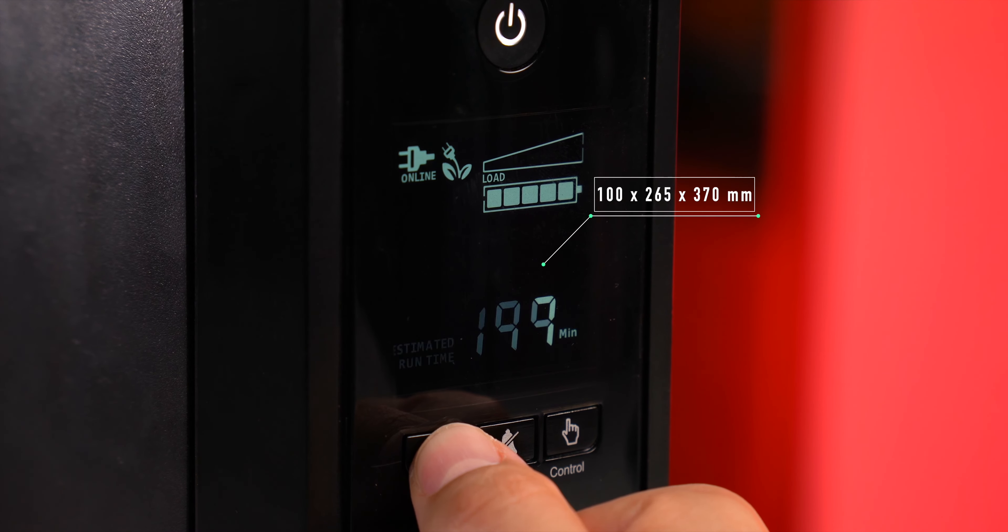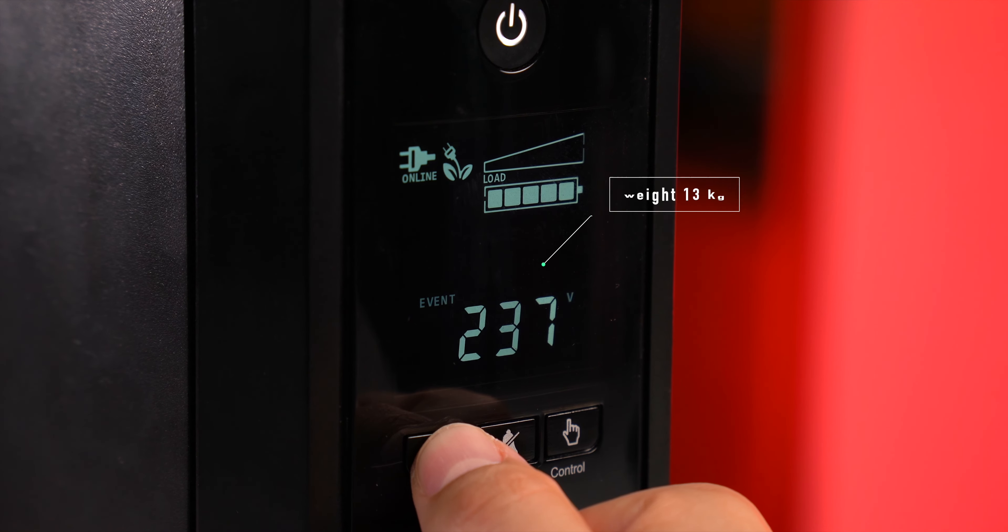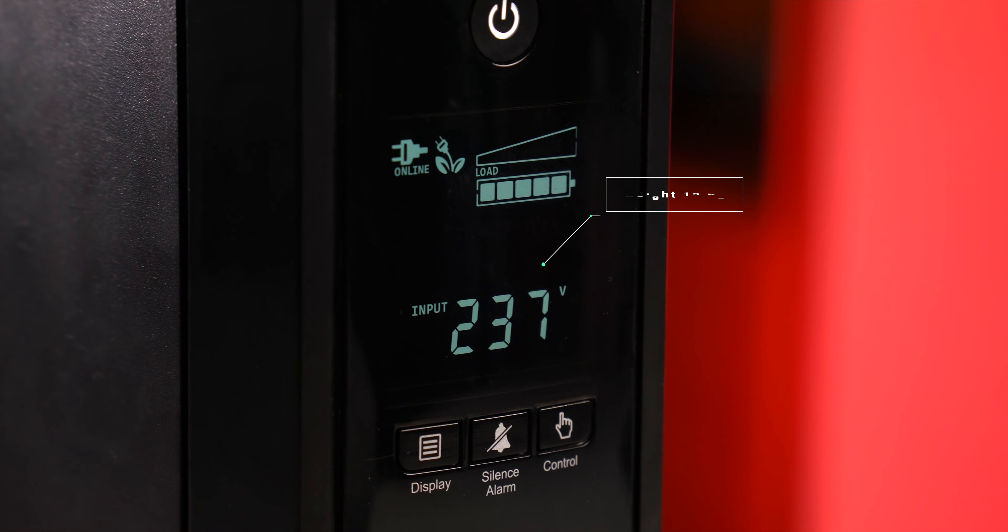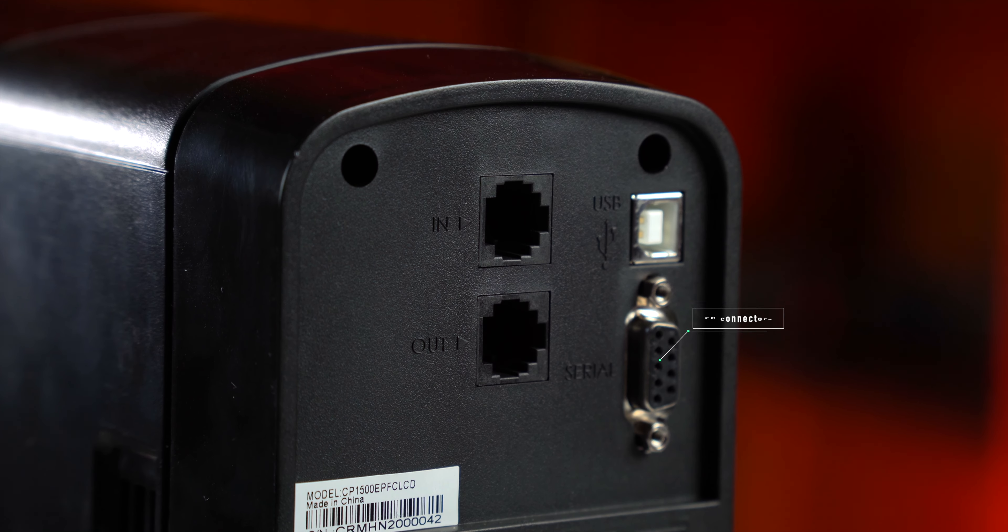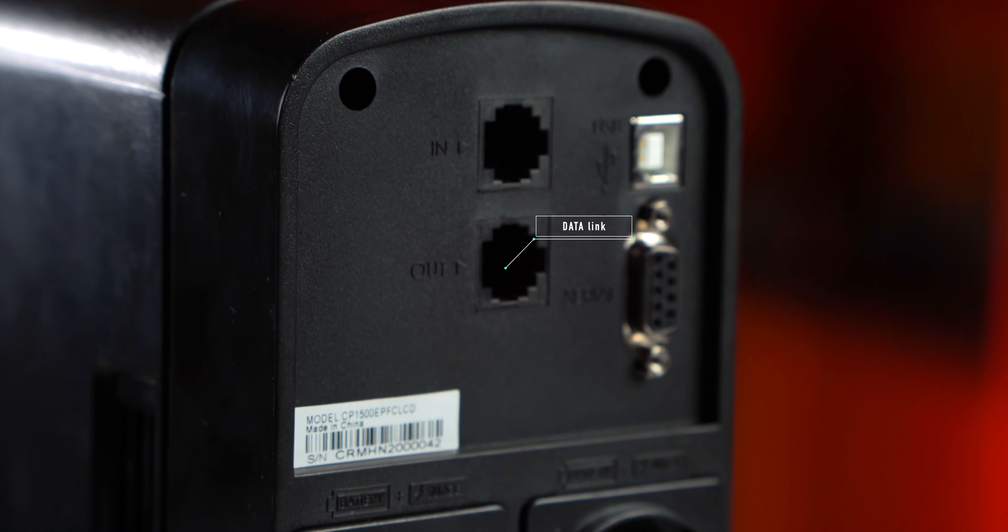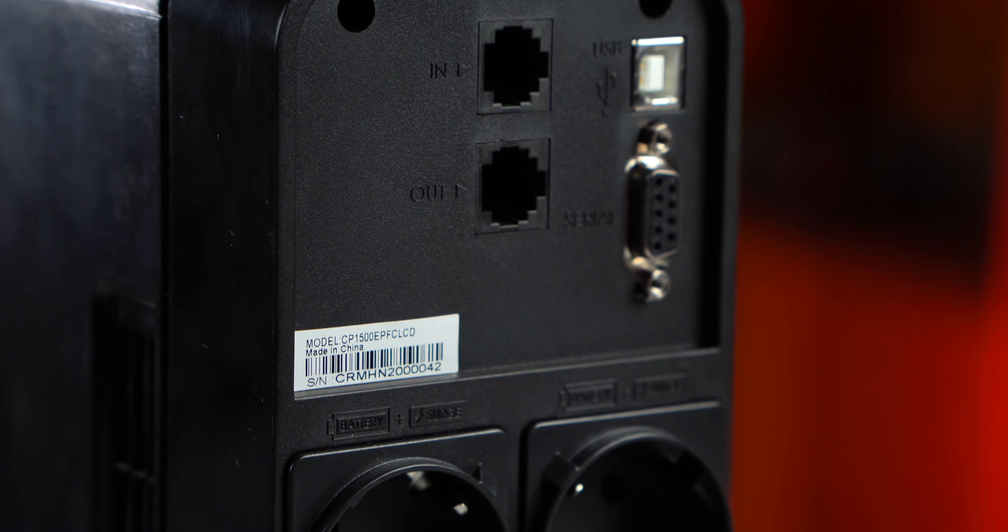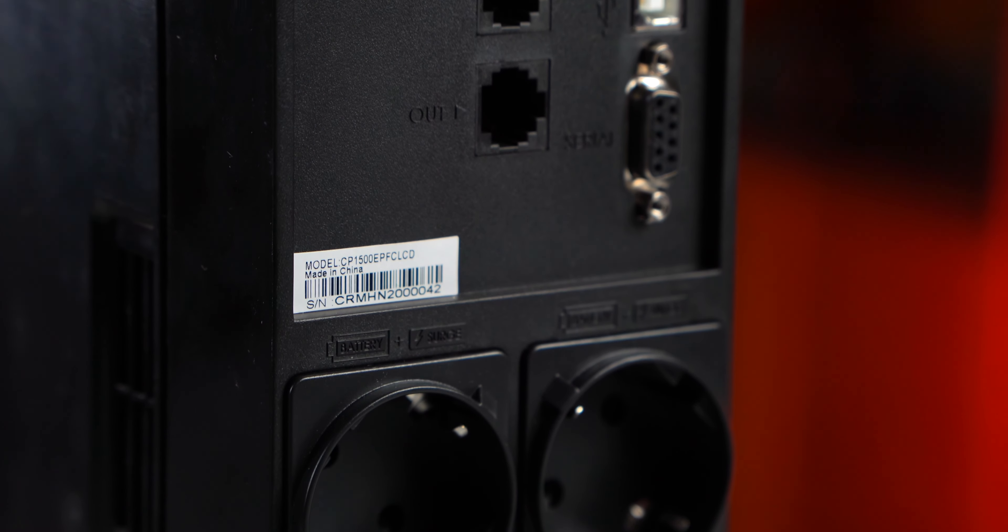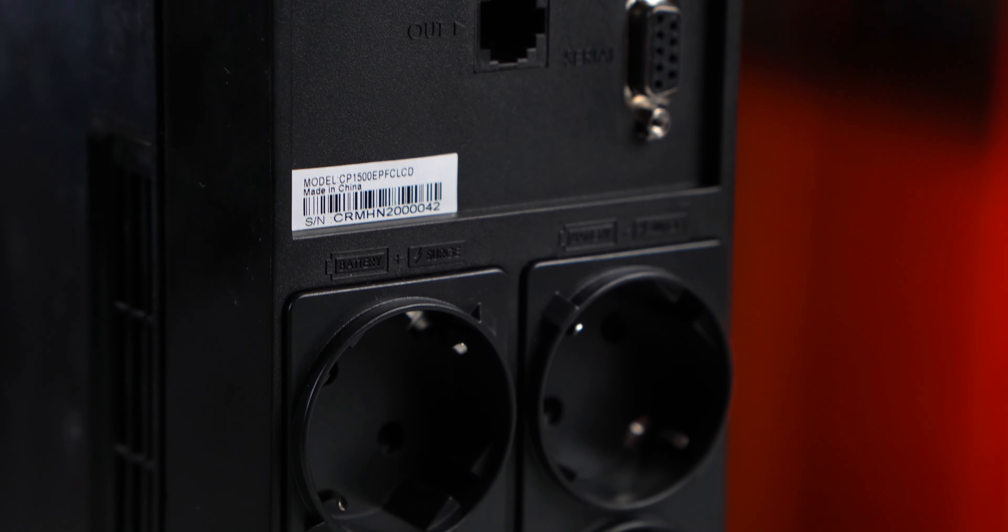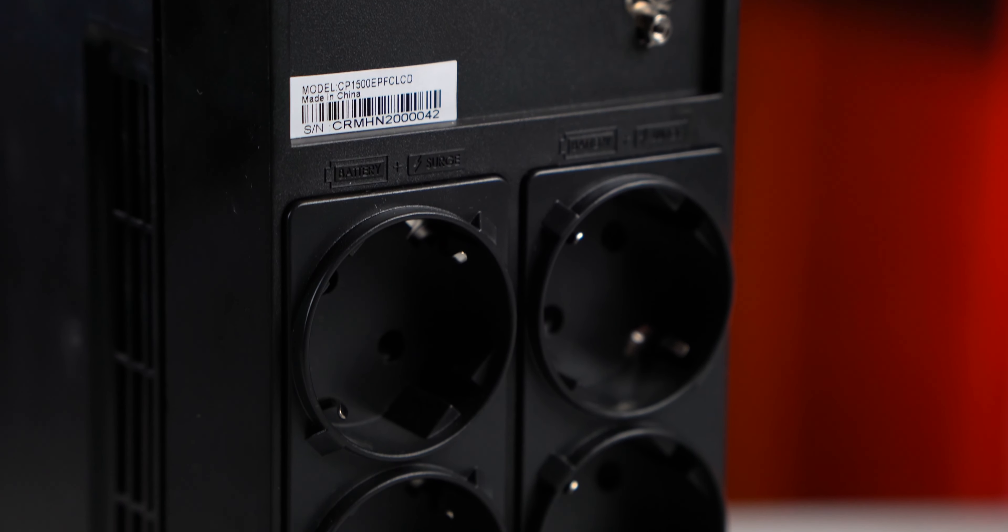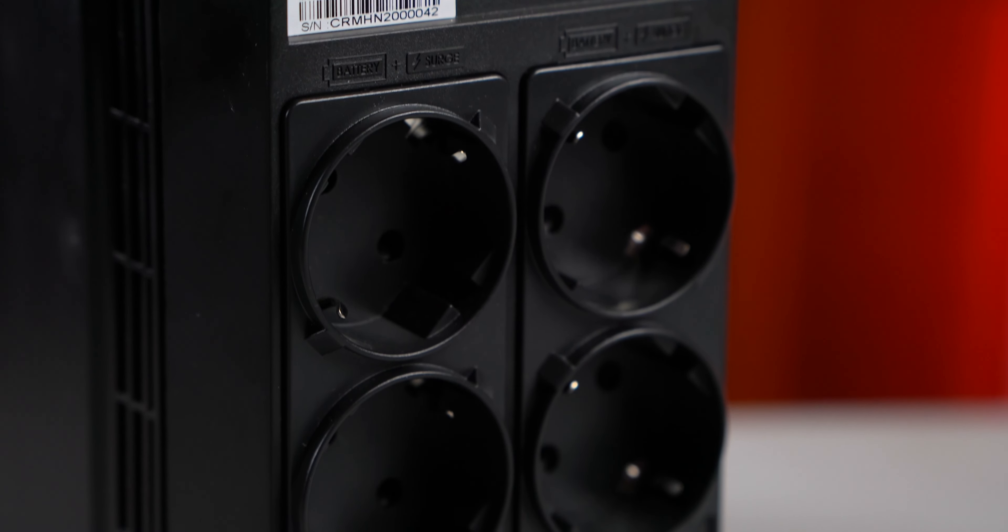The UPS features automatic voltage regulation AVR to maintain a safe voltage magnitude for connected devices. Built-in data link protection protects phones, network elements, and other communications equipment from voltage surges, peaks, and other problems. Users can access power and battery status information, configure various settings including alerts for potential power problems, and perform a self-test at the touch of a button.